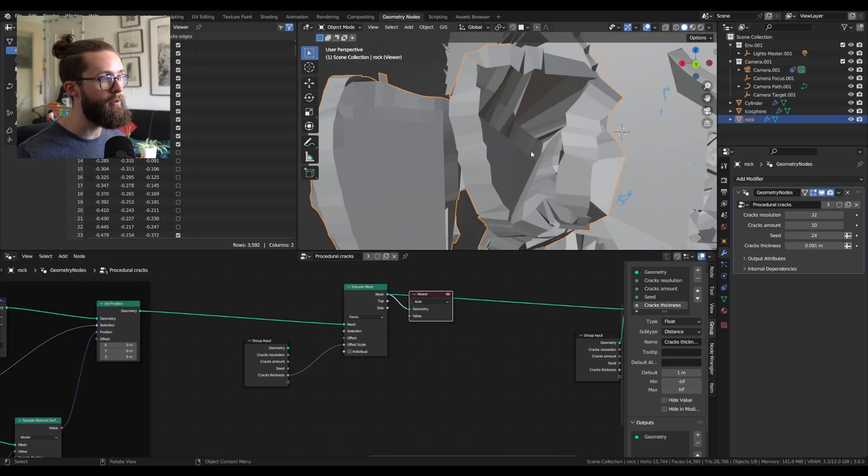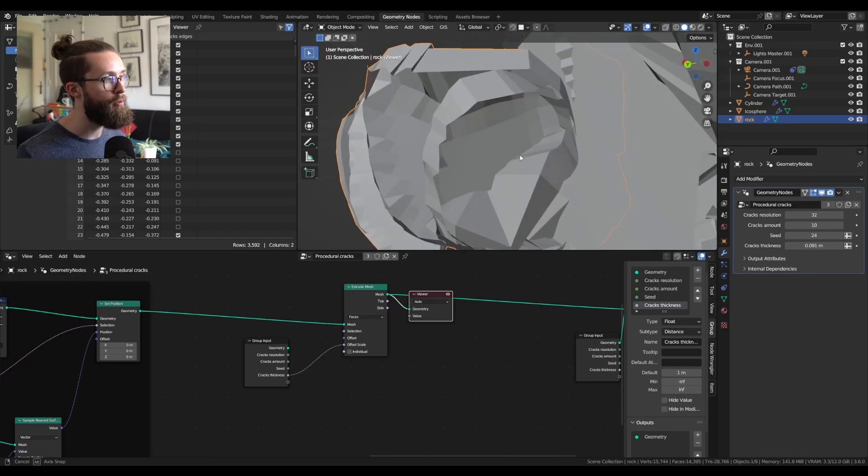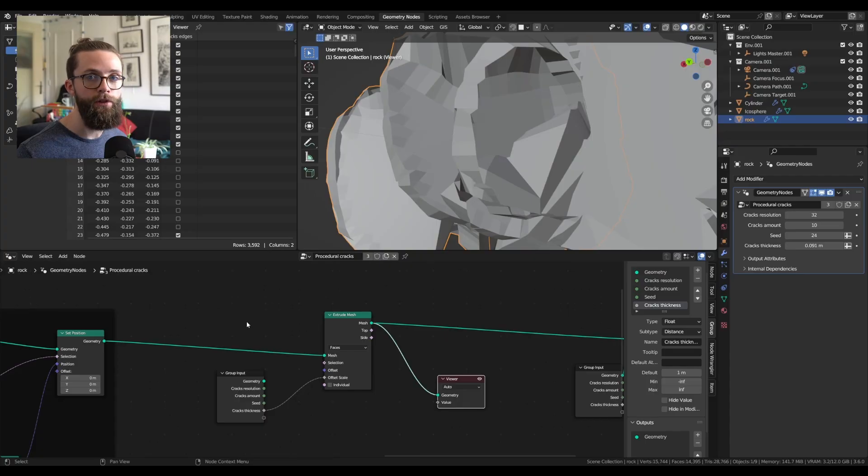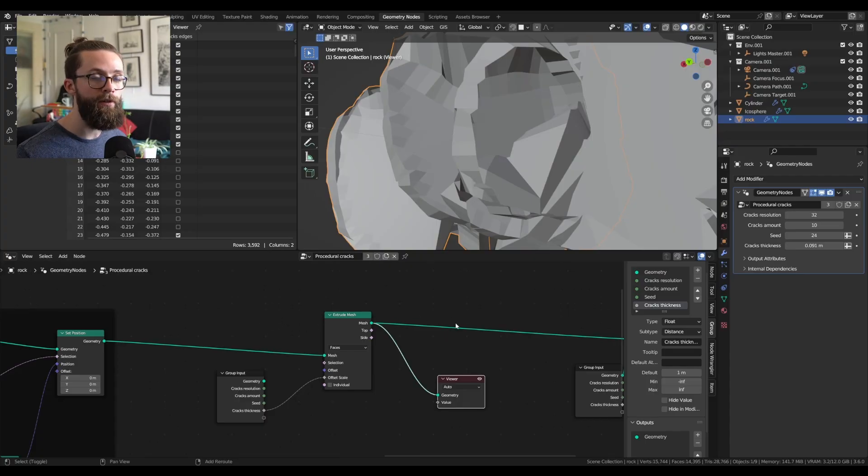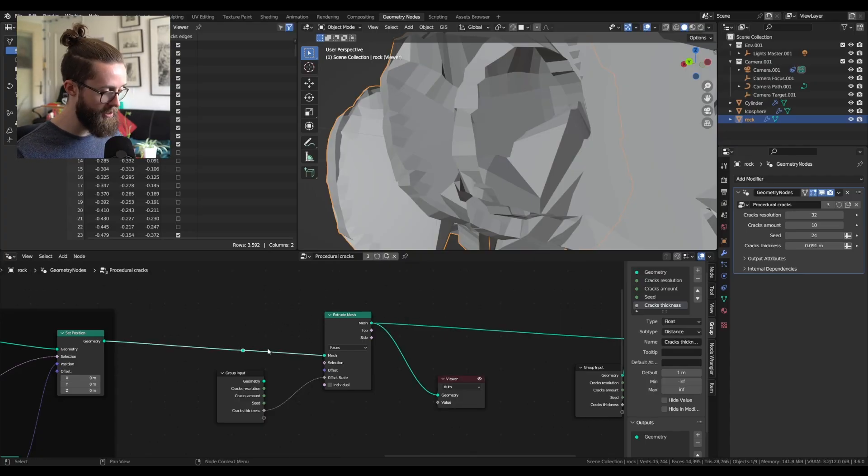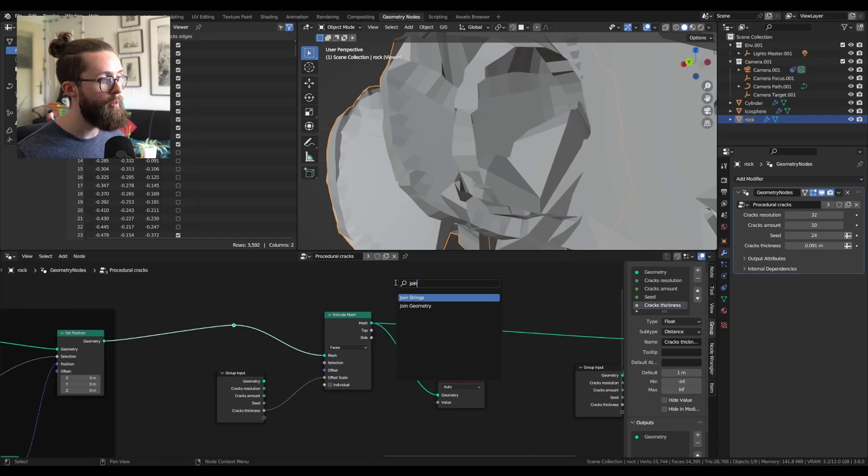and does not keep the original shape. As you can see here, if I increase the value, all the cracks are empty on one side. So we need to merge this extruded version of the mesh with our base mesh. To do that, add the join geometry node,